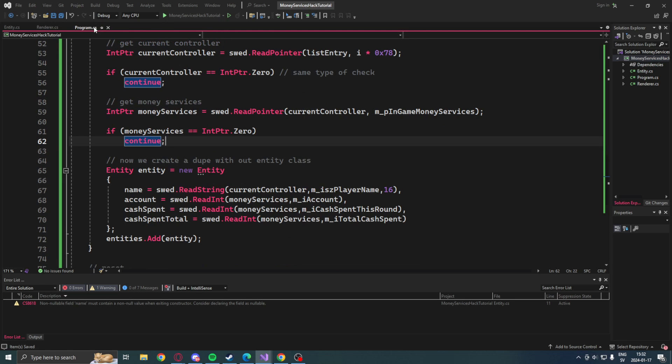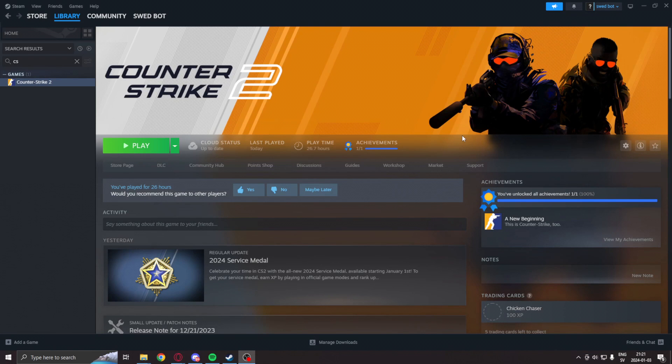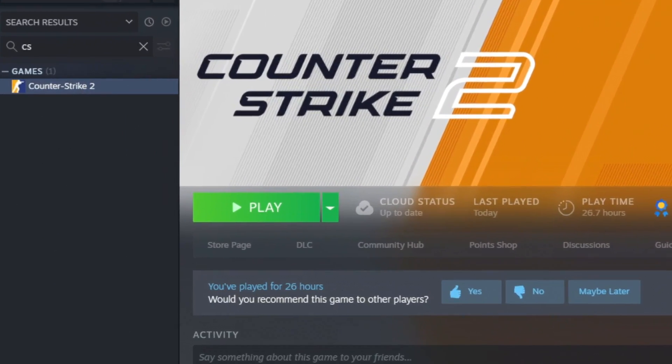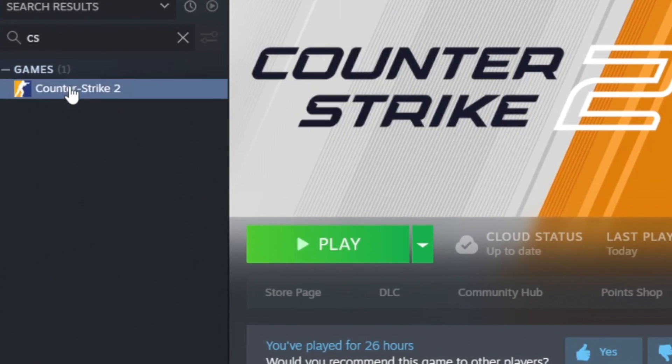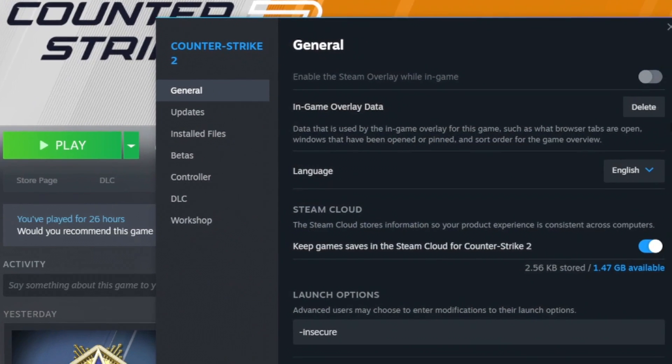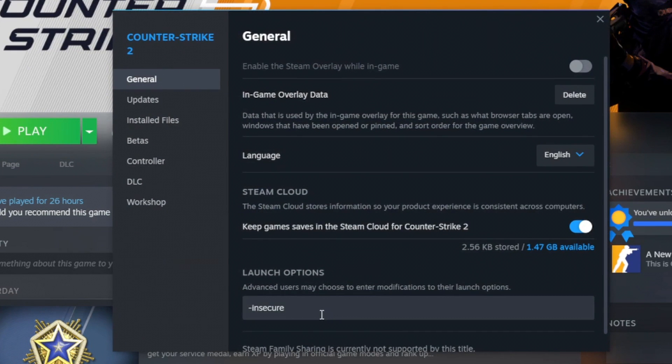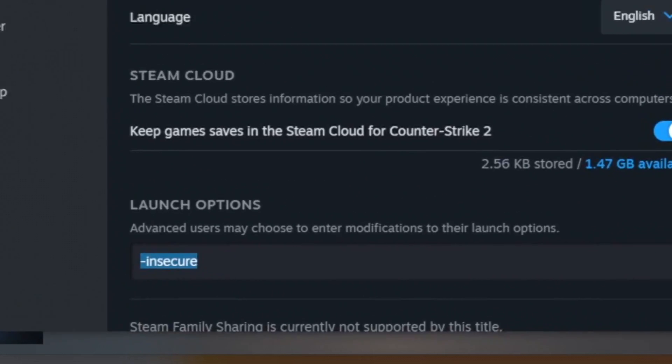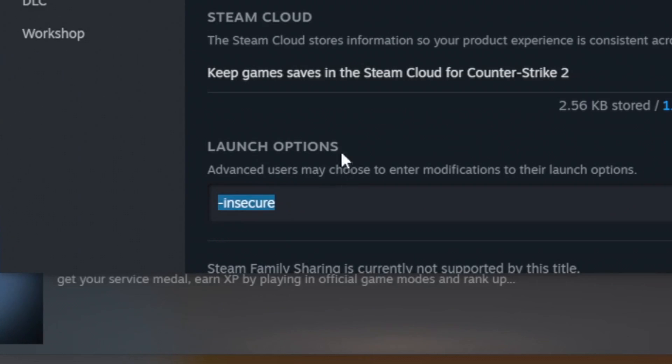It's our money manager, but let's take a look at it in game instead. So before we run any application that manipulates the game's memory, we will go into Steam under the game Counter-Strike 2, right click on the properties, and add the launch option -insecure. This is because without this you can risk getting banned.